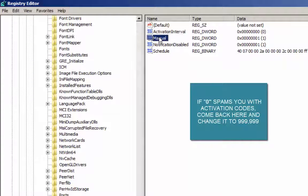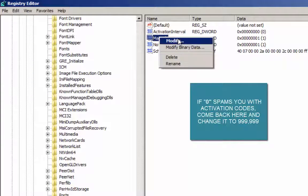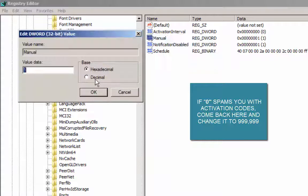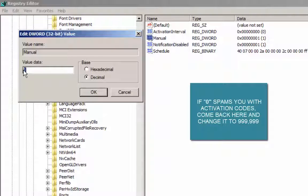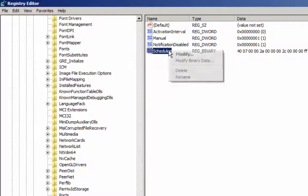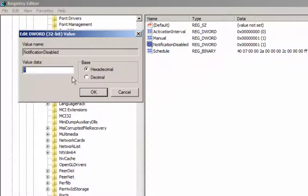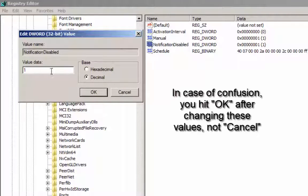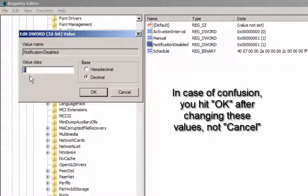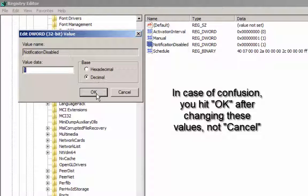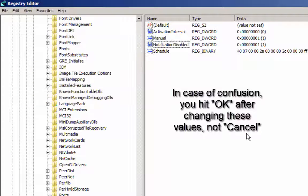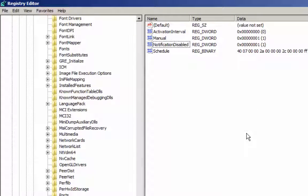Next thing that you want to do is you want to change this value here from decimal. I believe it is zero. You want to change it to one, and you want to disable the notification. So you're going to change this value from zero to one. Make sure you've got decimal clicked on, and that is all.